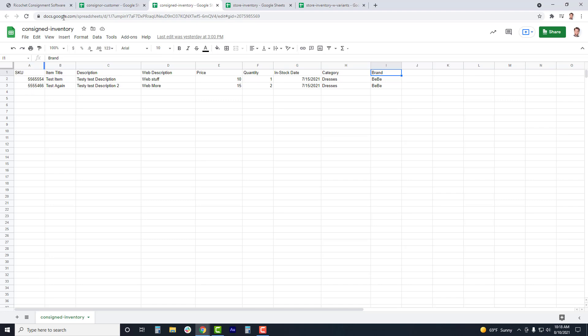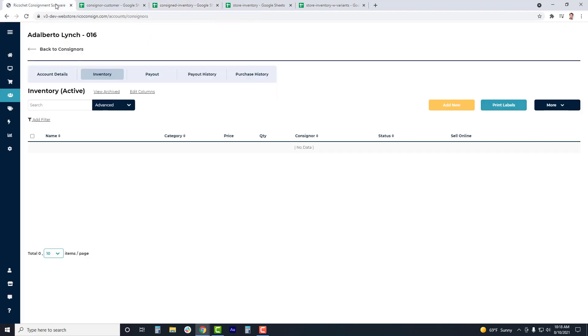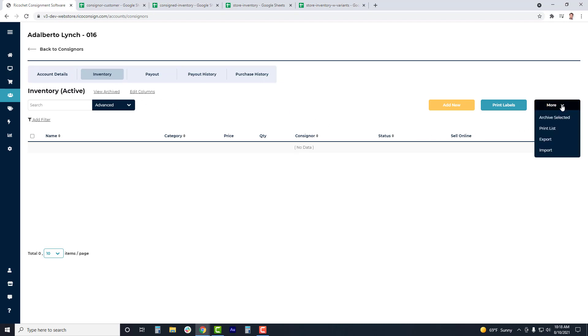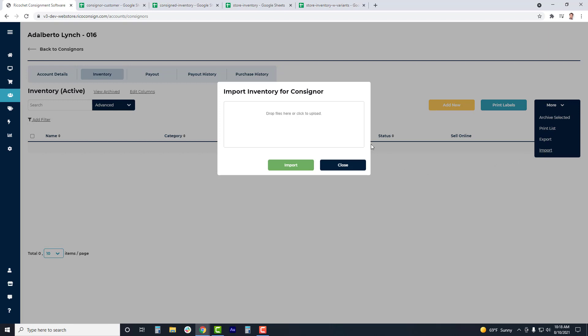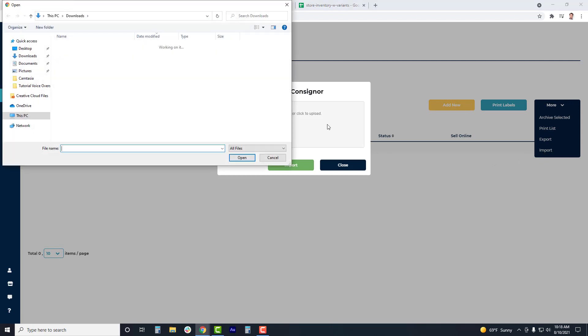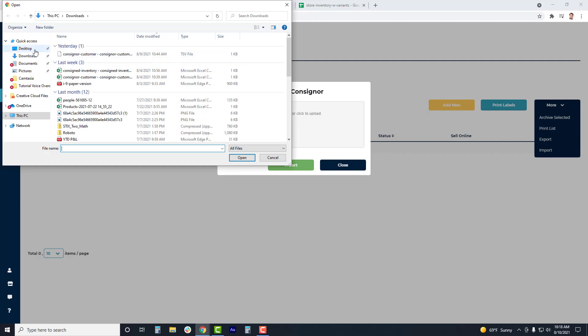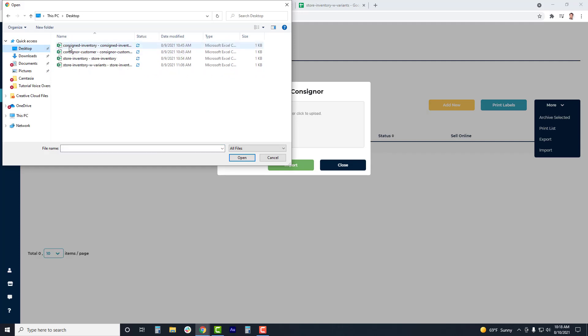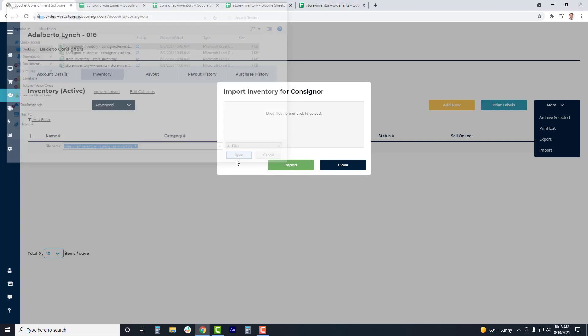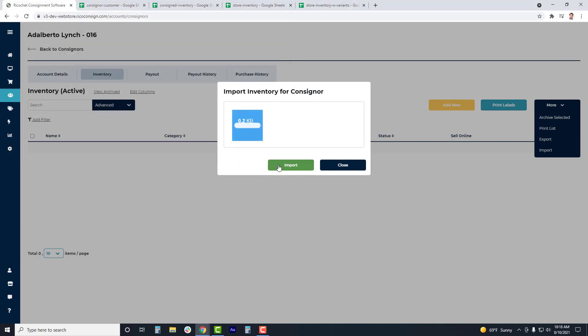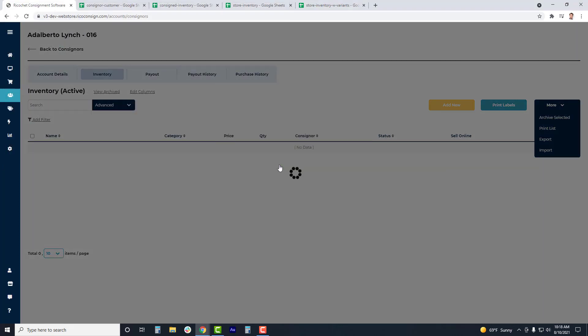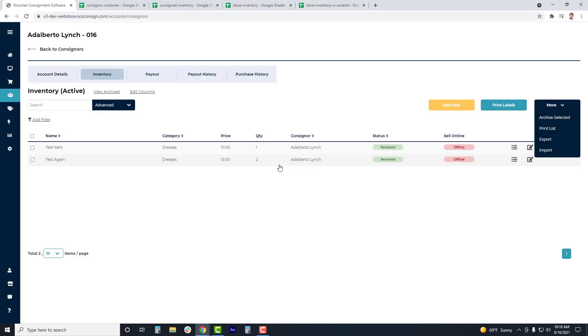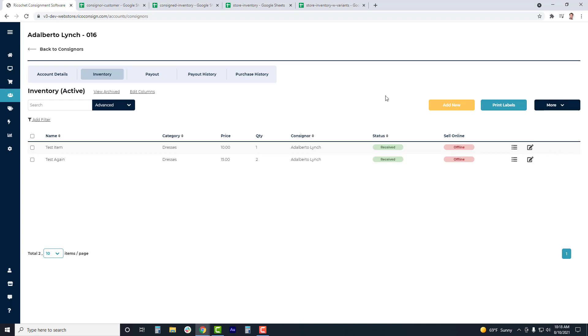We do suggest avoiding using special characters like quotes and brackets because these can cause issues with the import, especially when dealing with categories or brands. So once again, when we're back inside the consignor's account, we'll go to their inventory tab, click the more button, and click import. At the import inventory for consignor tab, you can once again click the module to upload the CSV or drag it into the module, then hit import. That will successfully import the items into the consignor's account, and you can repeat this process for other consigned inventory.